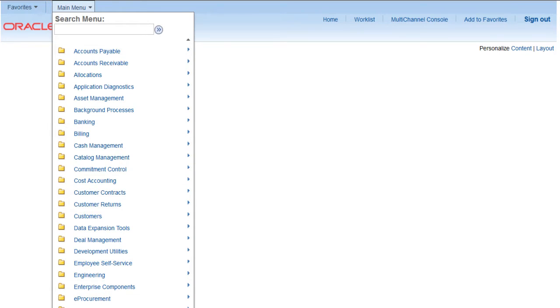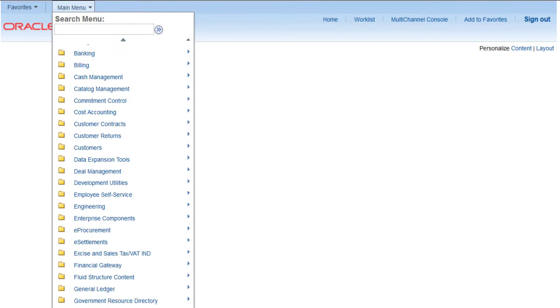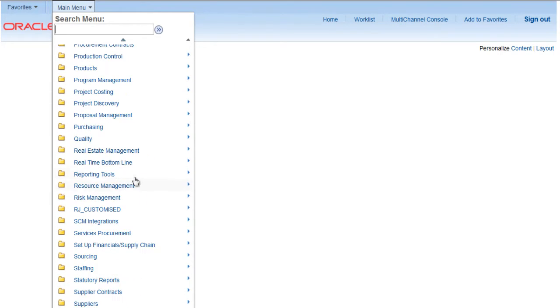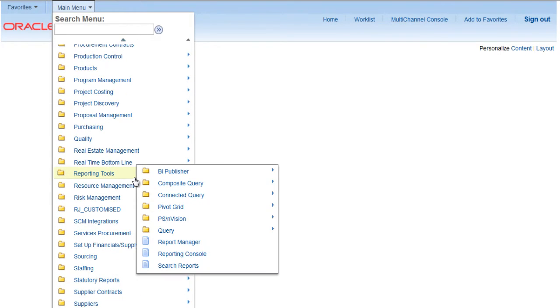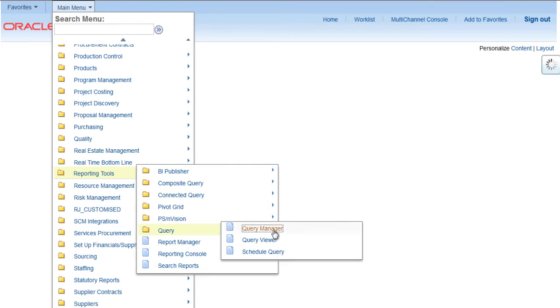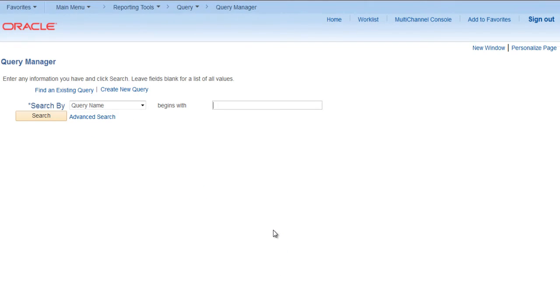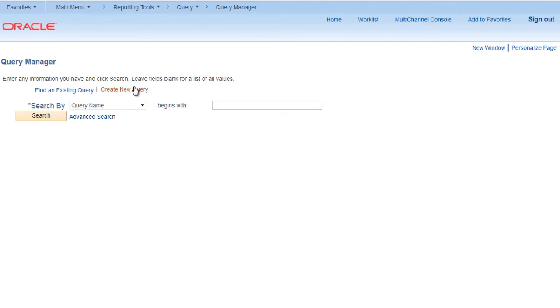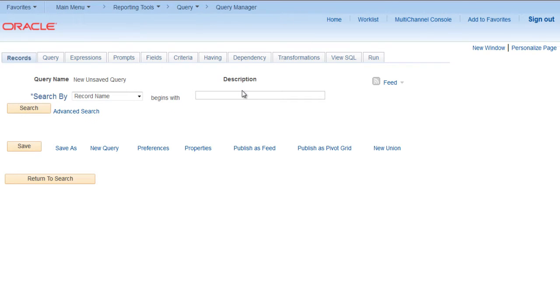Let's go to reporting tools, query, query manager, and create a new query.